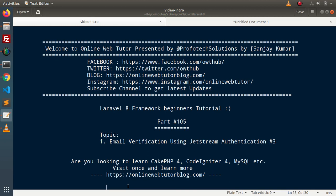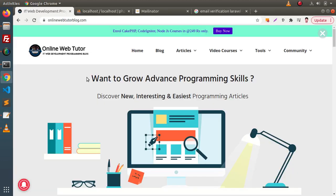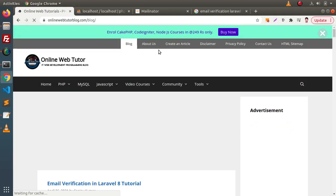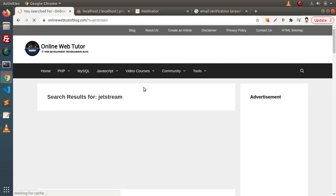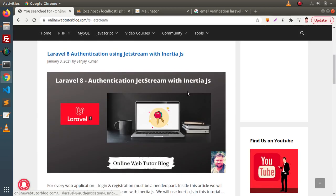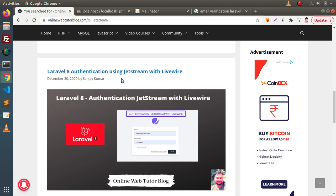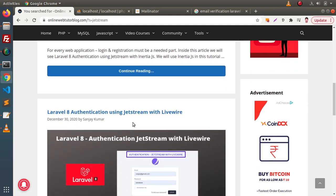Inside the last two videos, we had seen the same concept of email verification, but in those videos we used Breeze authentication. Inside this video, we will use the concept of authentication using Jetstream with Livewire.